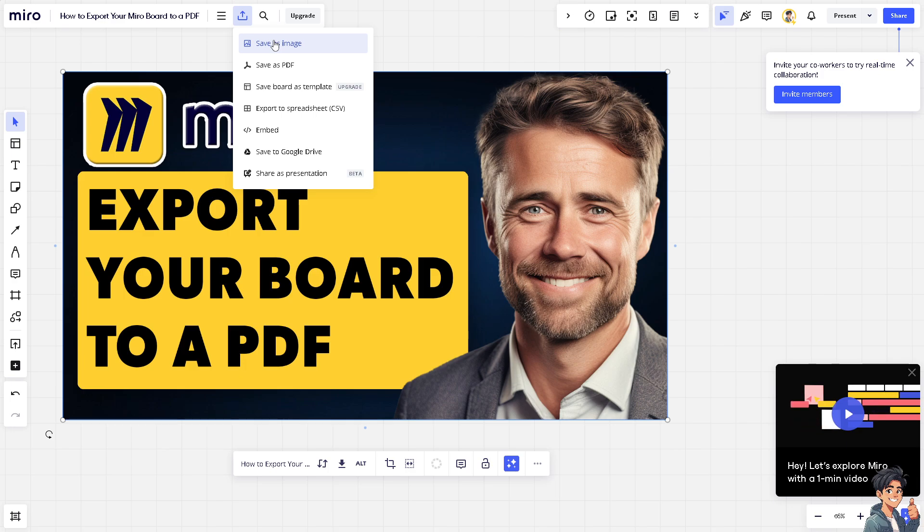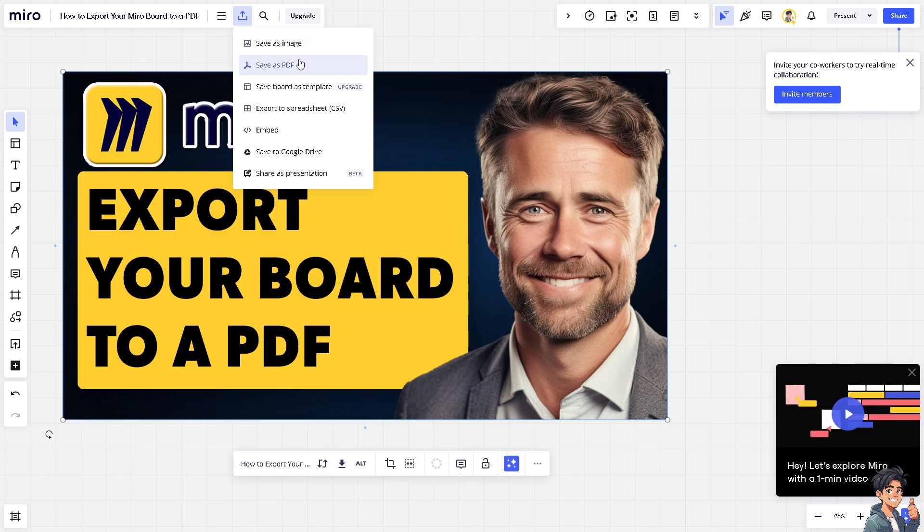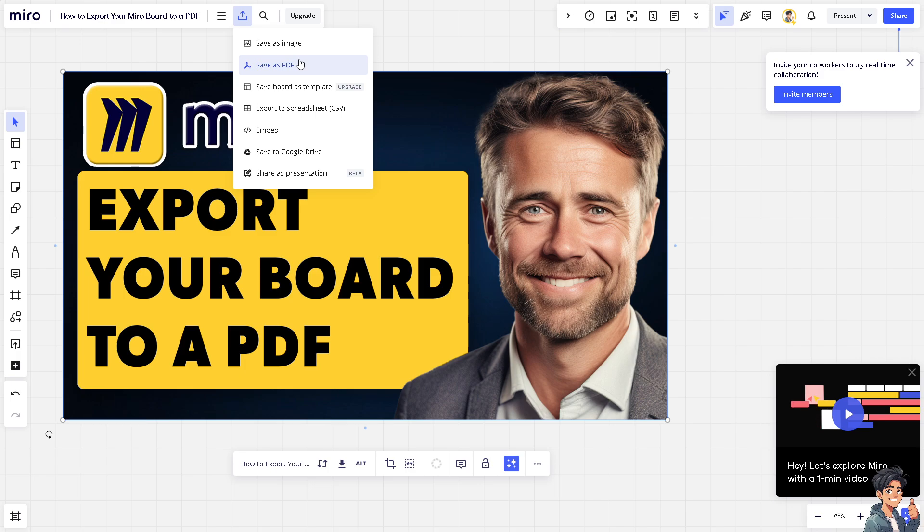Save as image - we're not going to do that. Instead, save as PDF. Now, if you wanted to share this file and save it to Google Drive, you can do so. But for now, we're going to stick to the PDF file. Click on it.